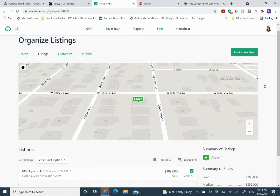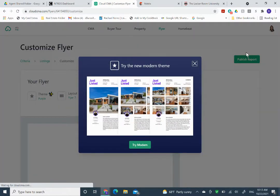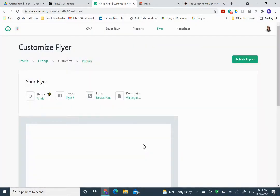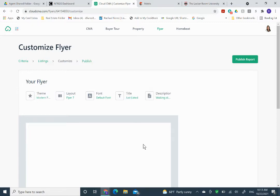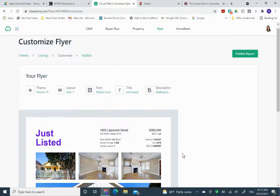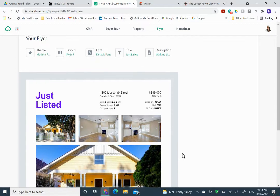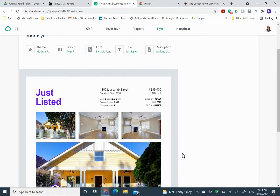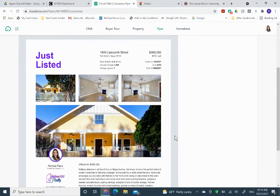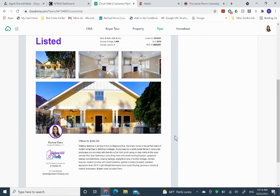So here we are. And then this is the listing information. Make sure we have the right home. And here we have the just listed. And see, it already has all the information.